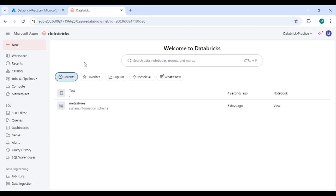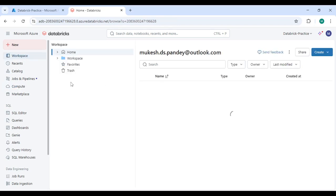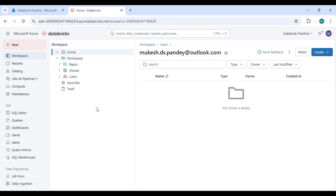When you log into the Databricks workspace, on the left side you can see the Compute section. Here you can create different clusters for different use cases in a project. Many times, cluster creation is a one-time activity, and you may not get a chance to create it in real time — but you should know how and where clusters are created.